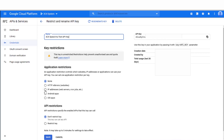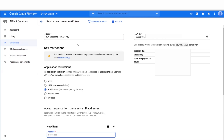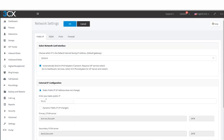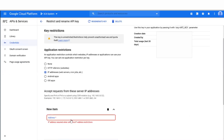Then I'm going to select IP address in terms of application restrictions, and I'm going to add our 3CX IP address into the option that appears. You can find the IP address from the dashboard of your 3CX system. If you copy and paste that information in, this will keep this particular service secure so that nobody else can access the speech-to-text.